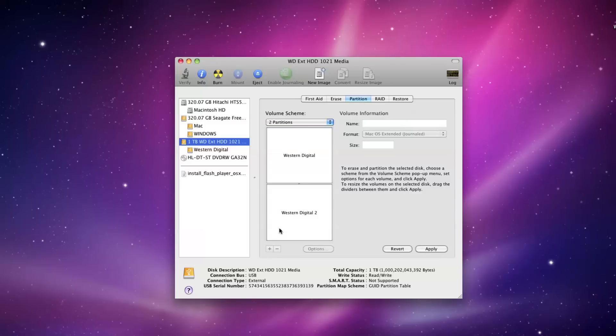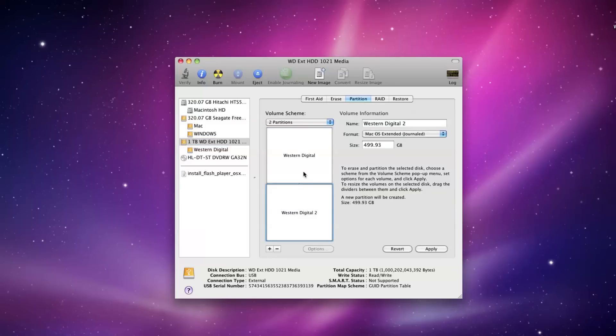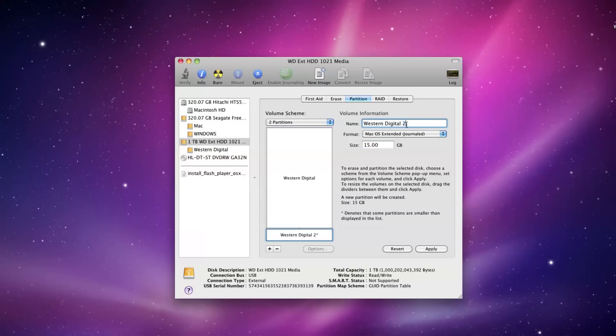At the bottom, click on the little plus sign so you can add a partition. Go ahead and put in the size of the partition. I would say 10 to 15 gigabytes is more than enough, but I just put in 15 to be on the safe side.